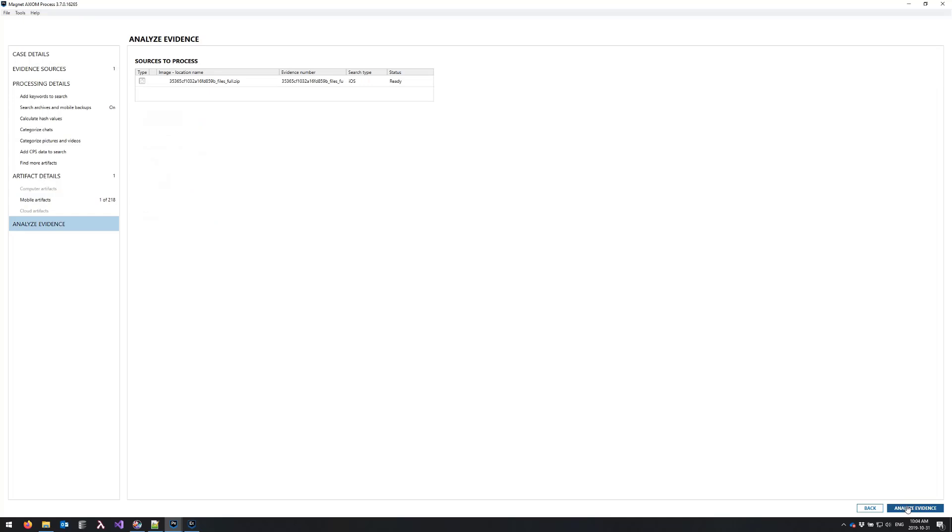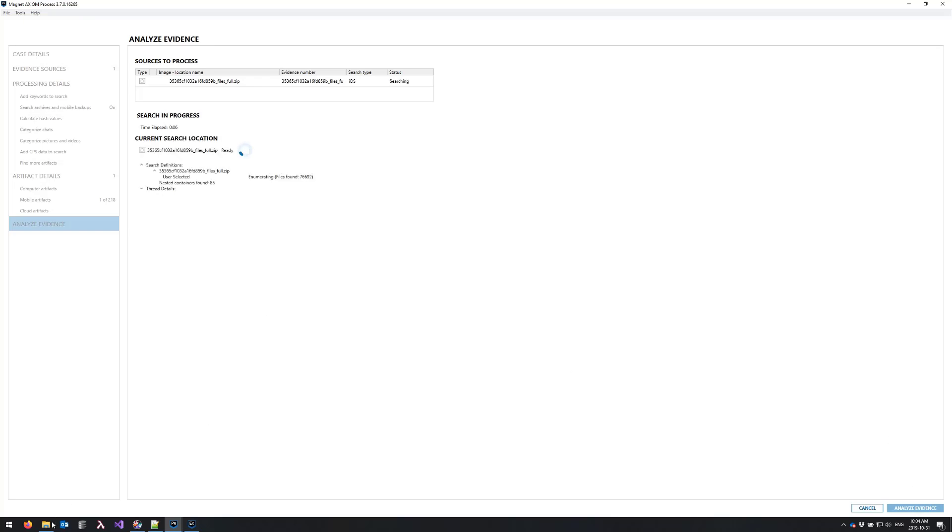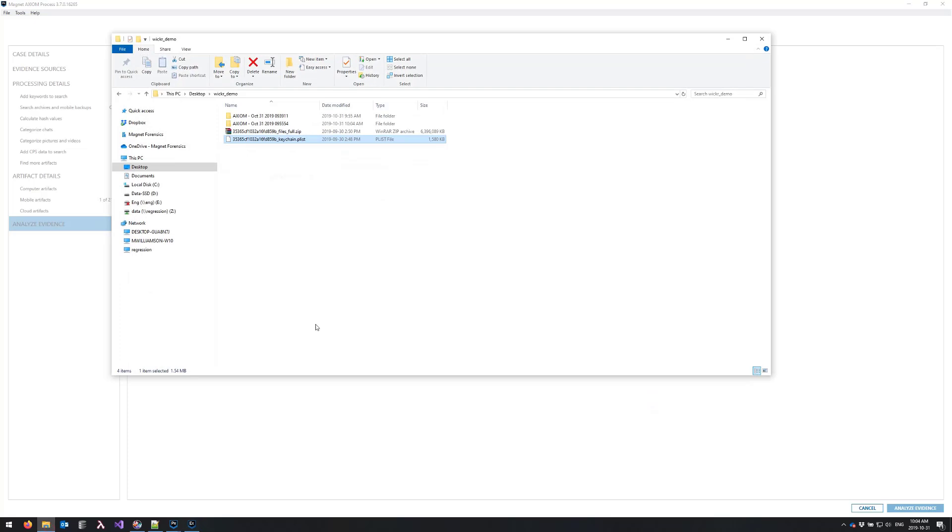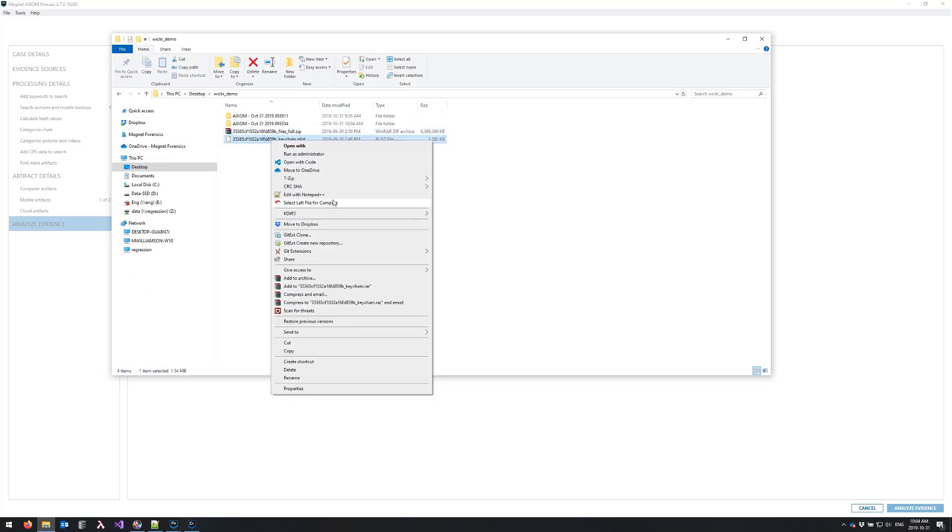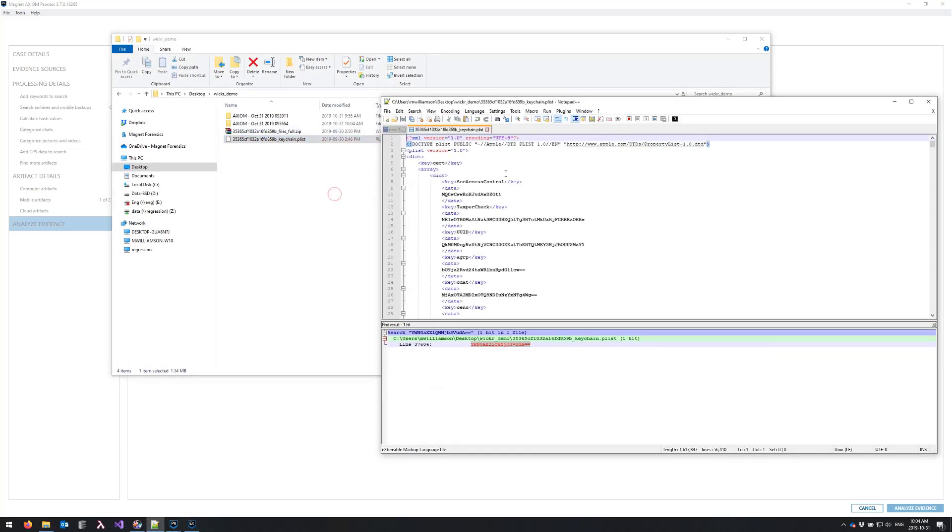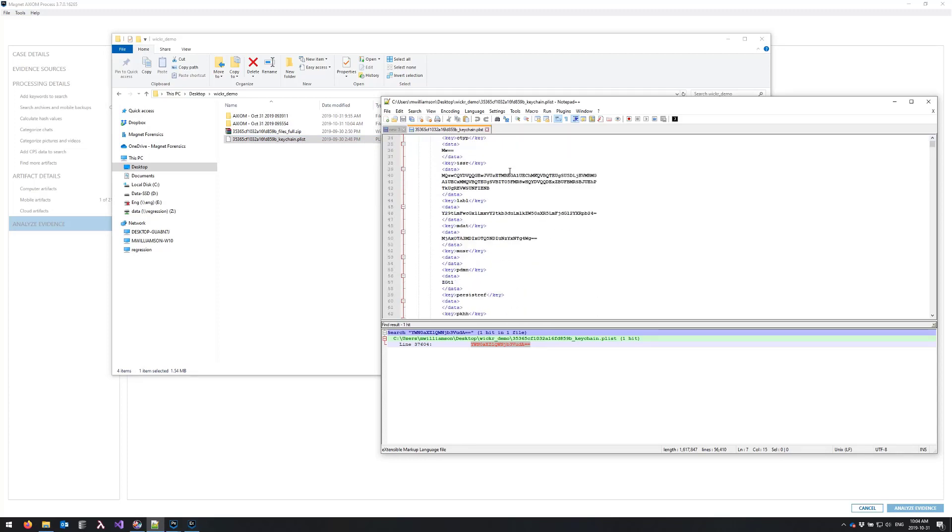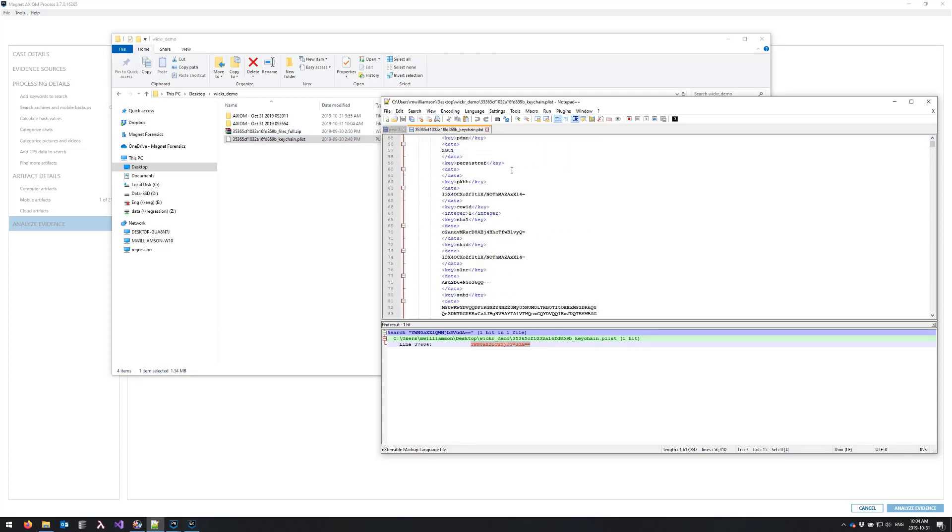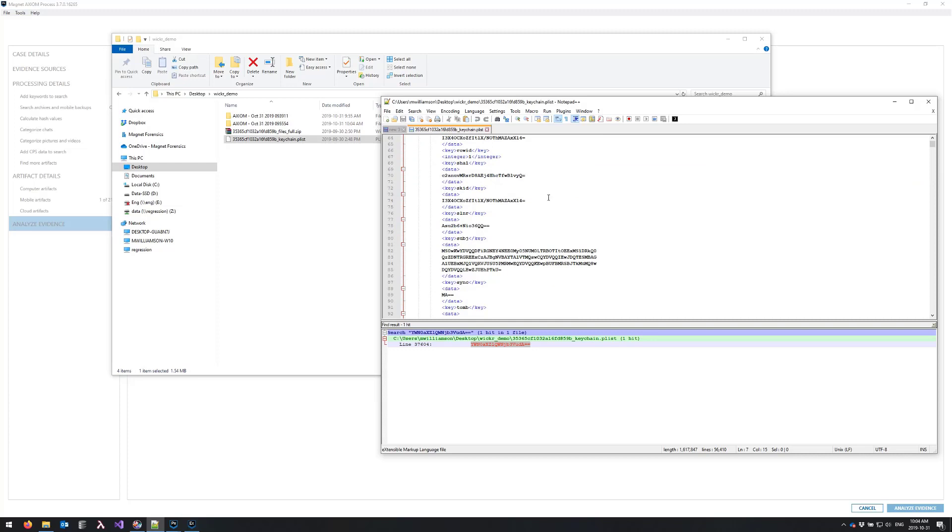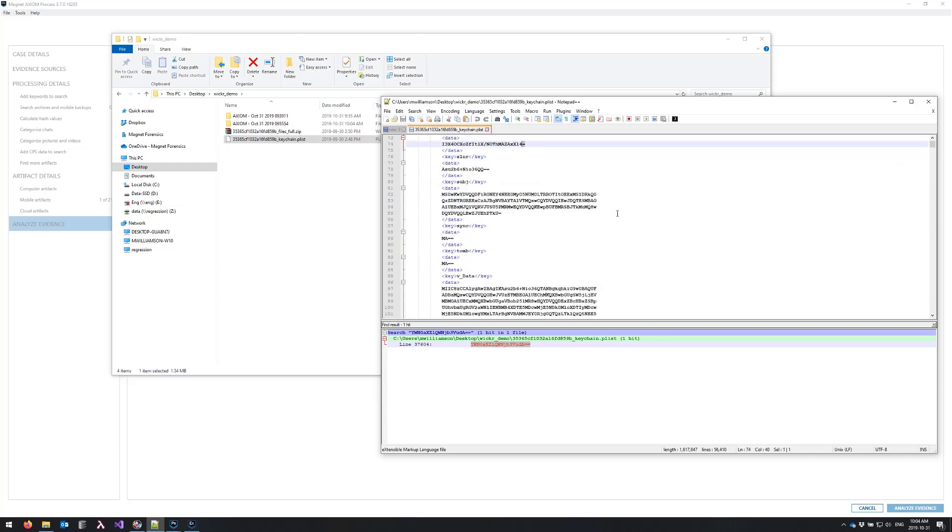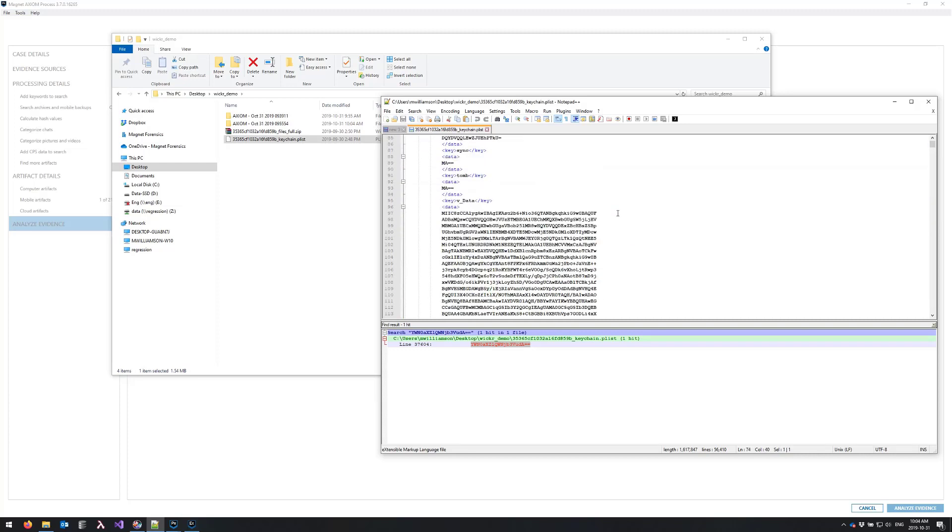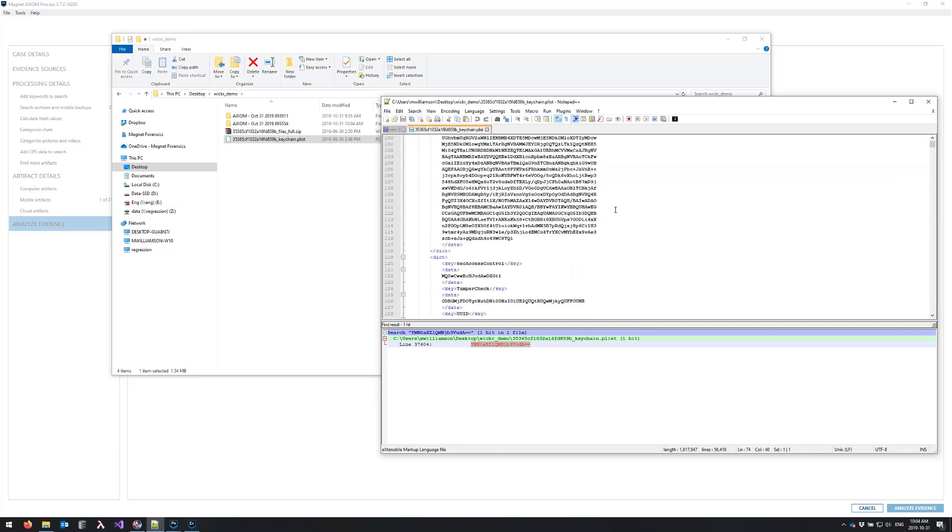So while this is processing I'm going to walk you through the other option for obtaining this key. So if I was to open my keychain.plist in notepad++ you'll see that it's XML with a lot of base64 encoded values. The giveaway being the equal sign at the end of a lot of these strings. So on the help documentation that I mentioned in the previous step you'll actually find this string right here.